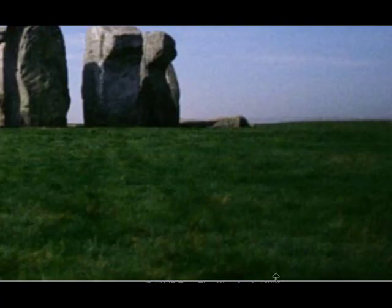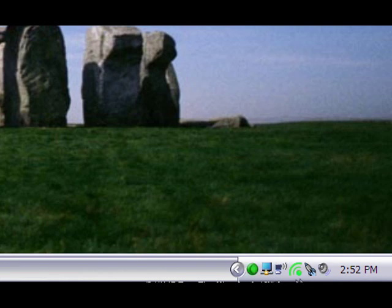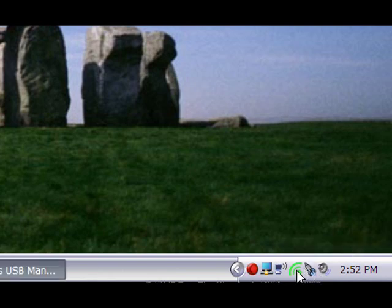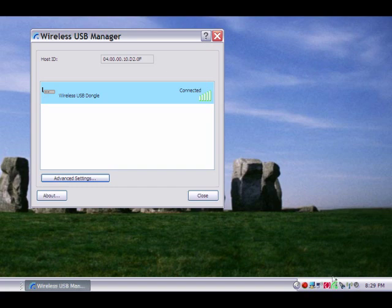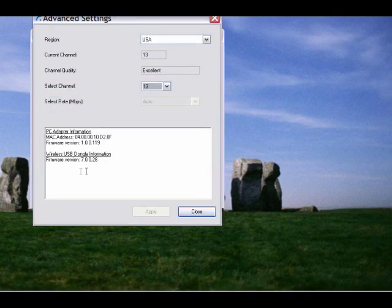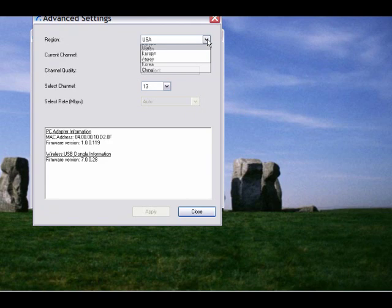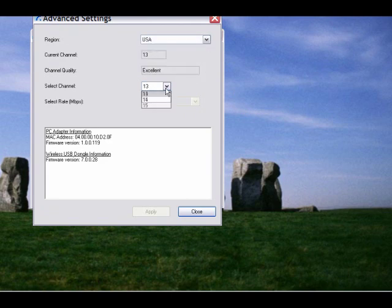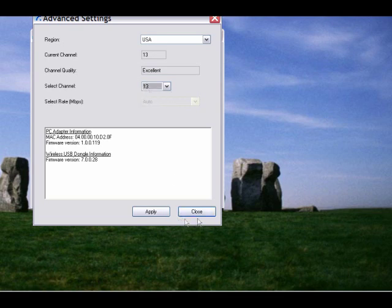If you don't get a steady connection with your display, go to connected device icon and select advanced settings. There you can change the channel. The default is channel 13. You can change it to channel 14 or 15, and you should get a better and stable connection.